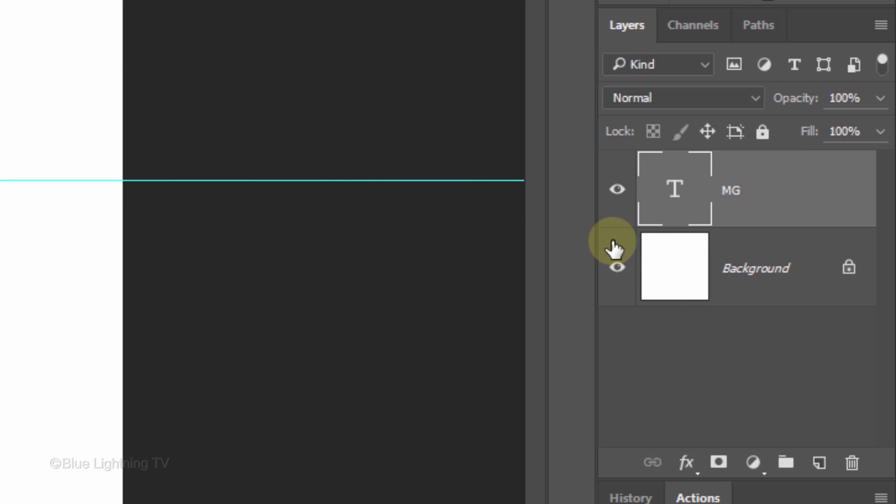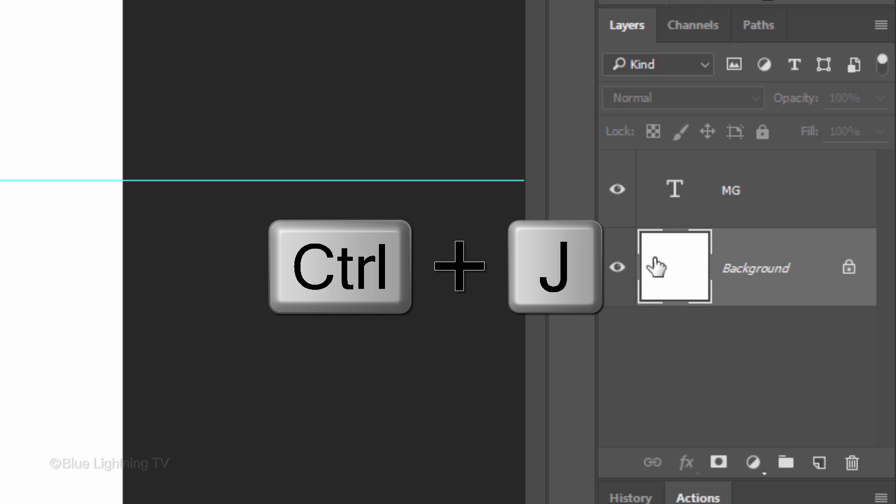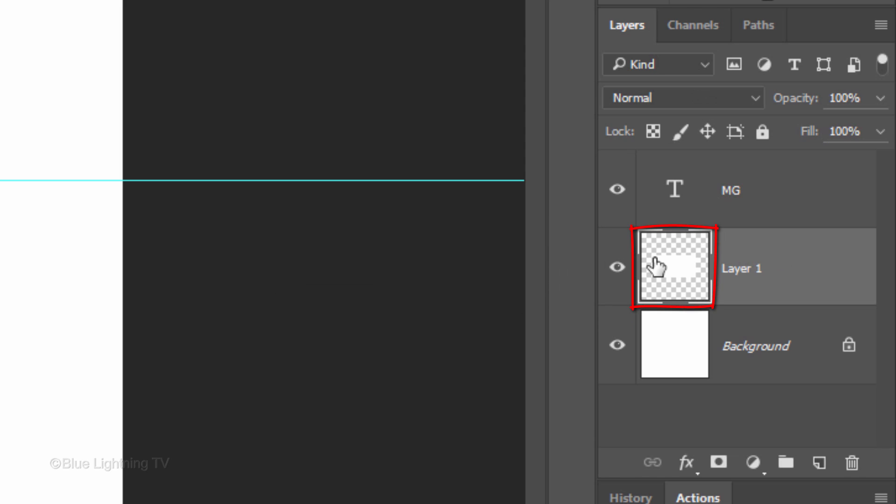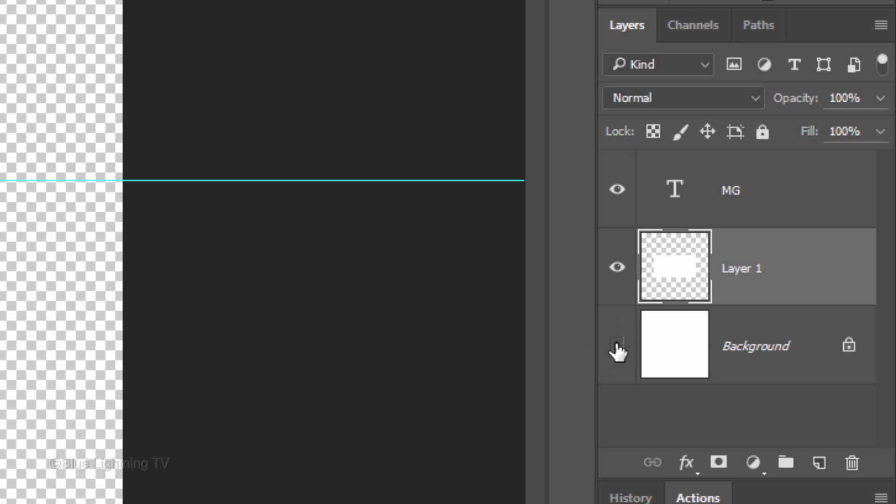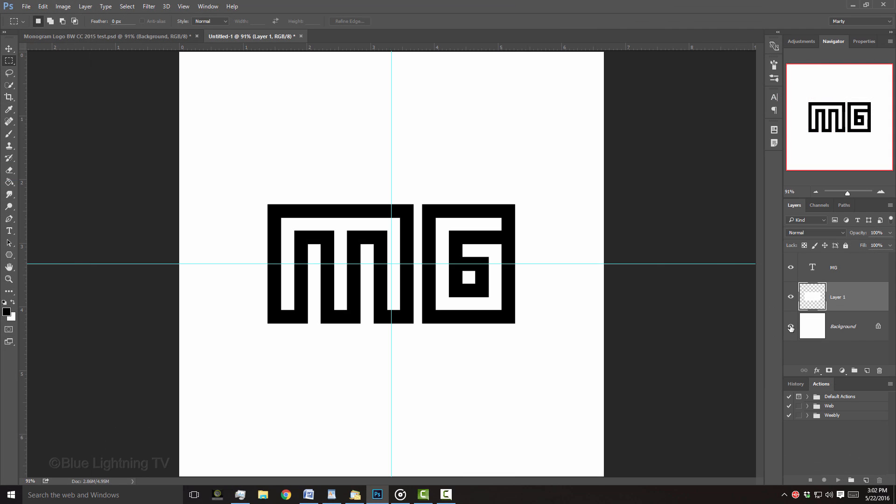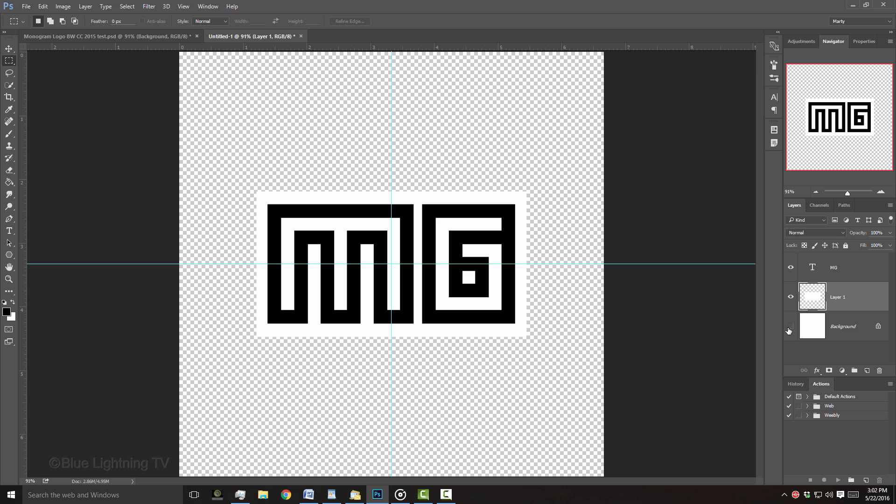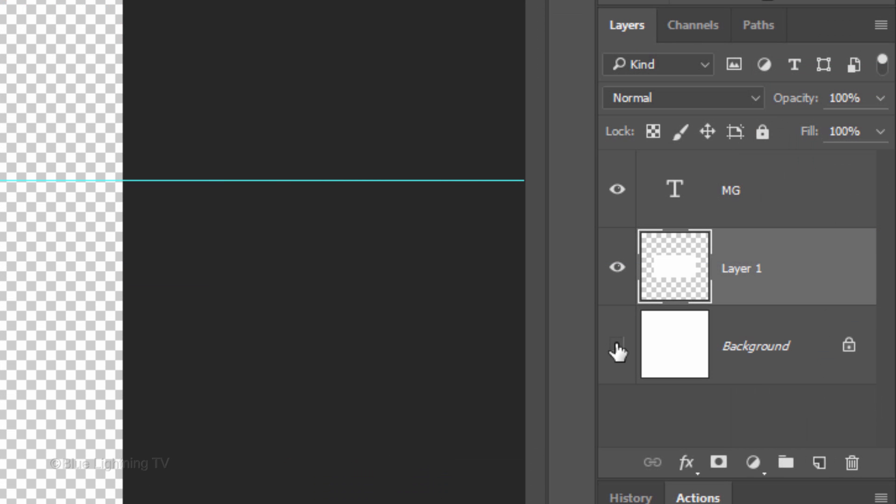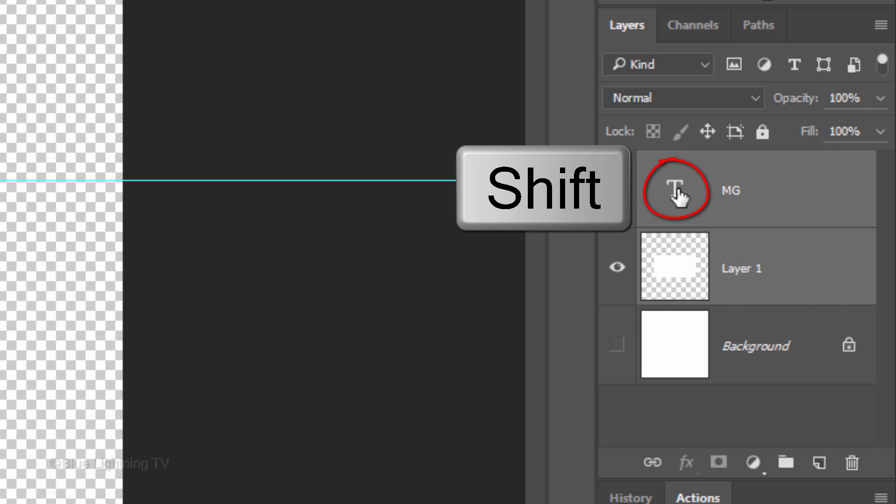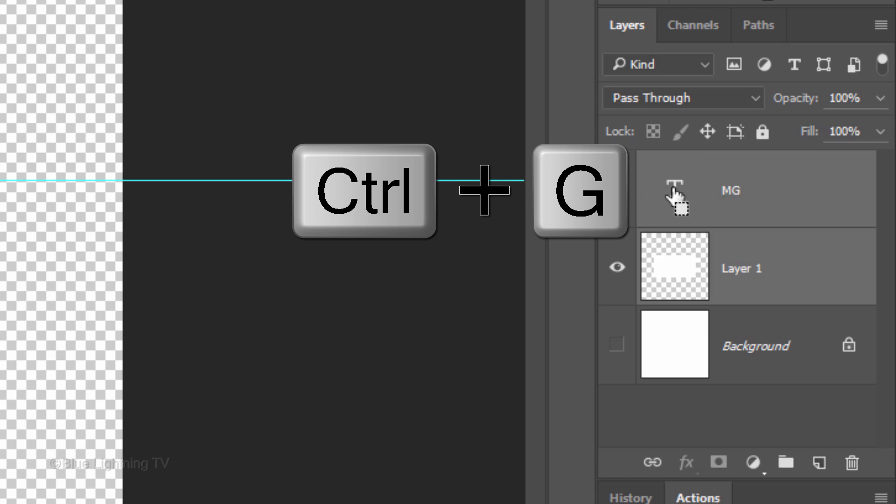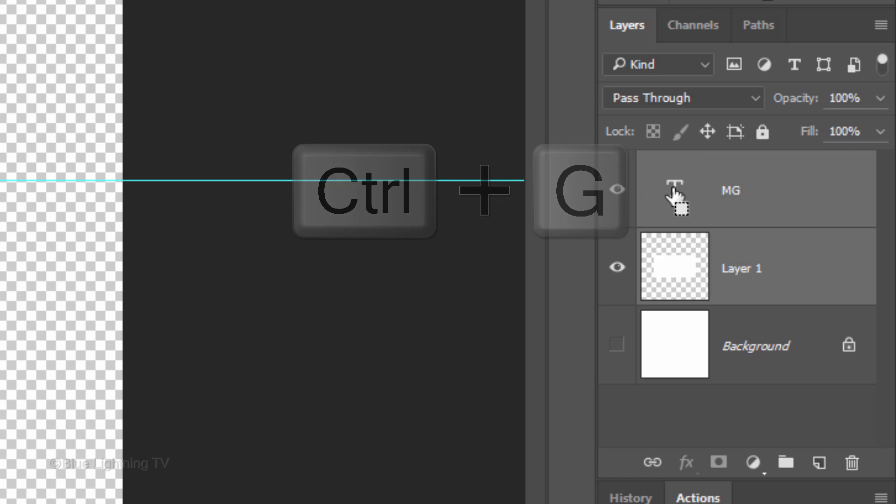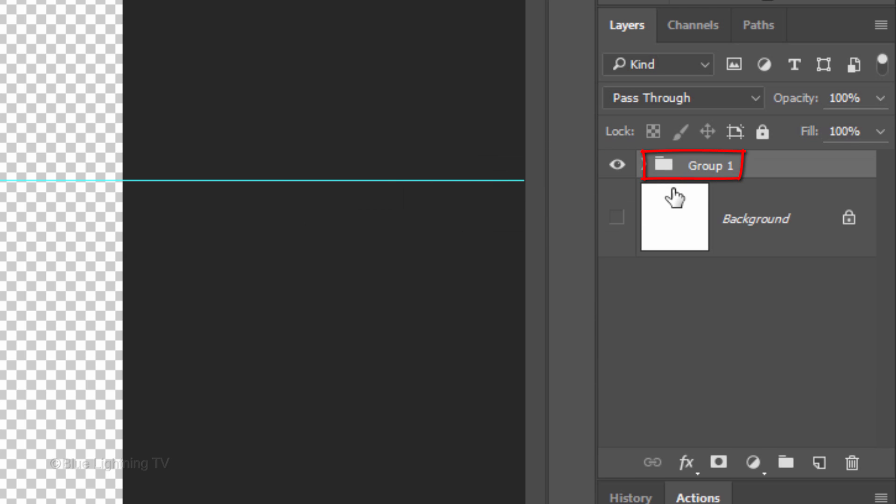Make your background active and press Ctrl or Cmd-J to cut the selection from the background and copy it to its own layer. Click the eyeball icon next to the background to temporarily hide the layer. We'll place our text and the white shape behind it into a folder. To do this, Shift-click on the large T to make the text layer active as well and press Ctrl or Cmd-G. I'll name the folder Text.